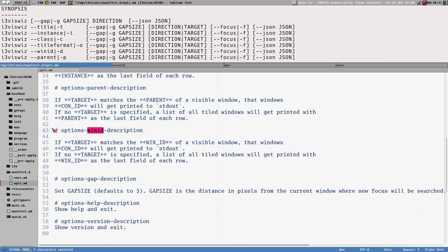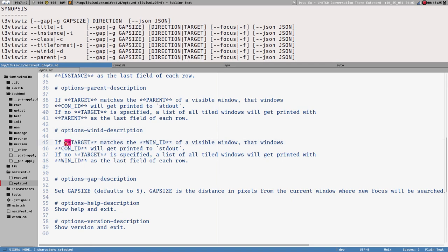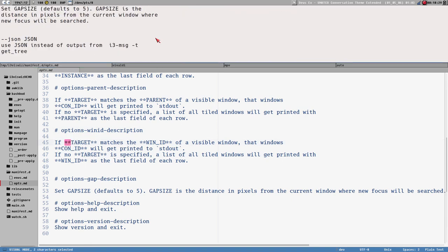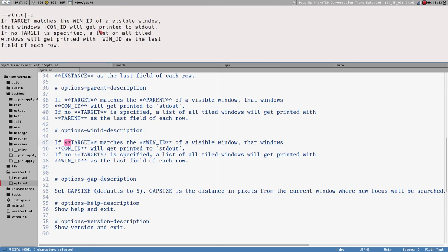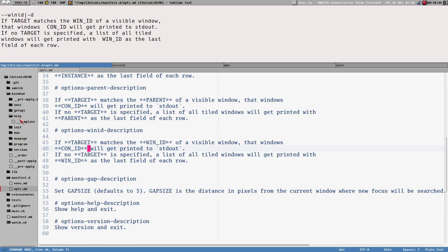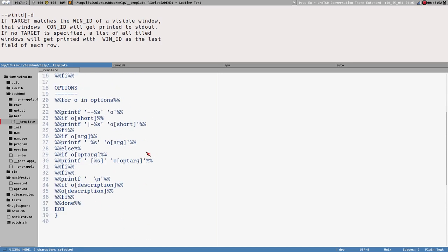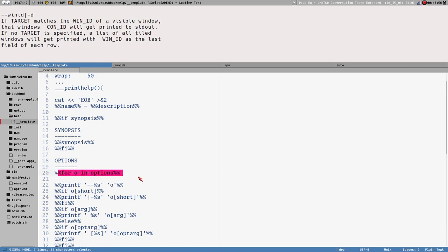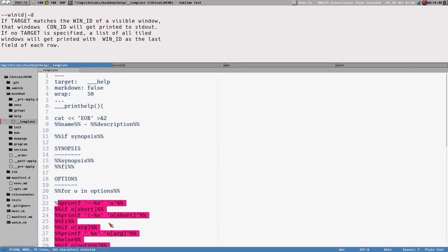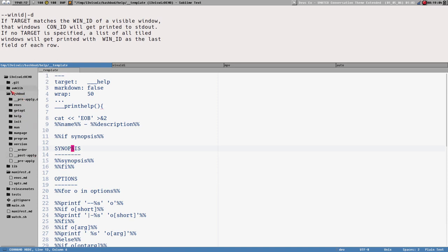For example, option 'help' description says 'show help and exit'; option 'version' says 'show version and exit'; option 'win-id' has a description written in markdown that gets folded at 50 characters. In the bashbud directory there are templates — I designed my own template language, which is very weird. Don't worry about understanding it; the code is open source on GitHub and I wrote an extensive wiki, mostly for my own sake.